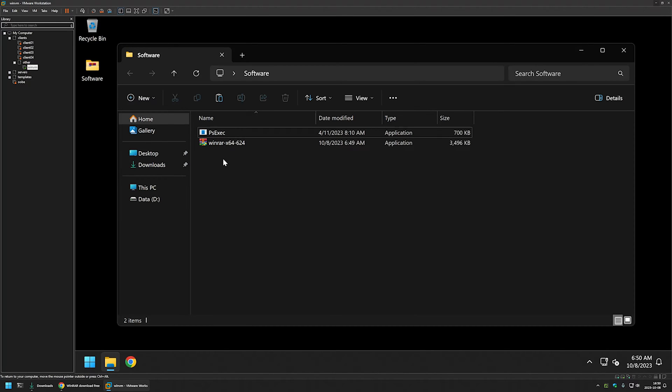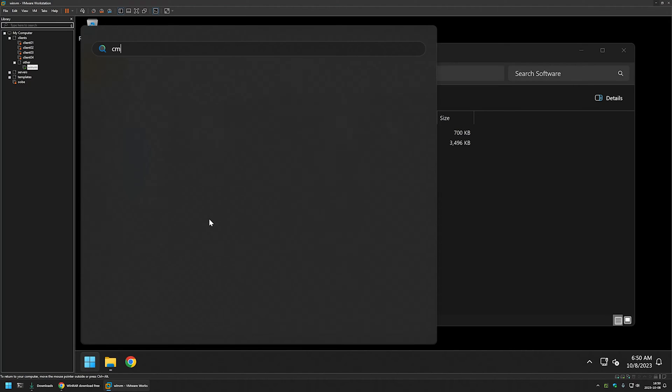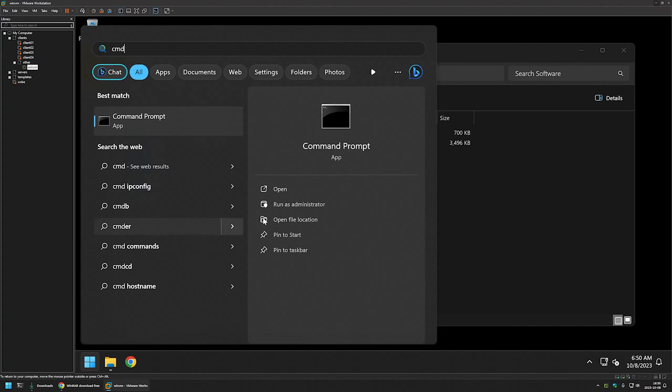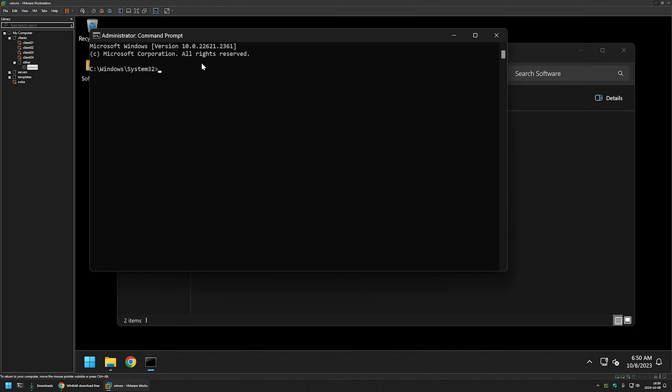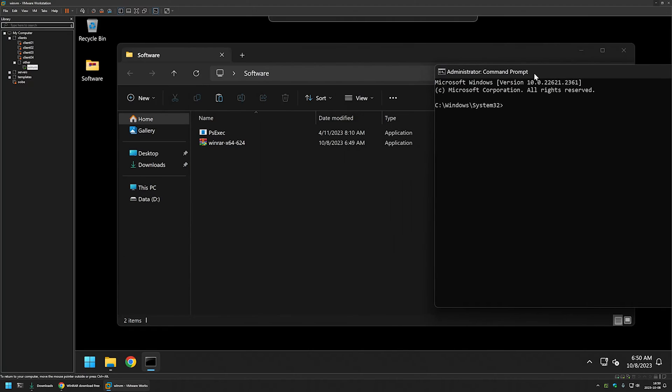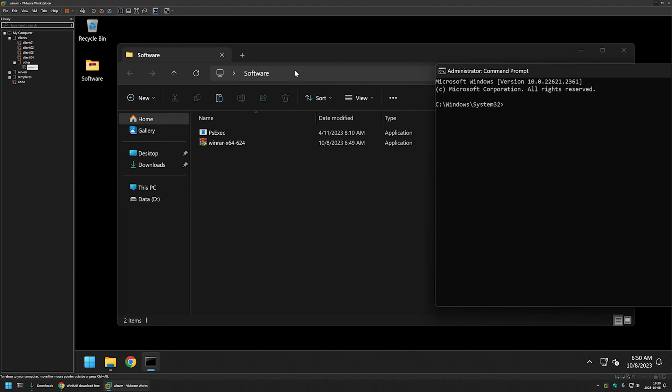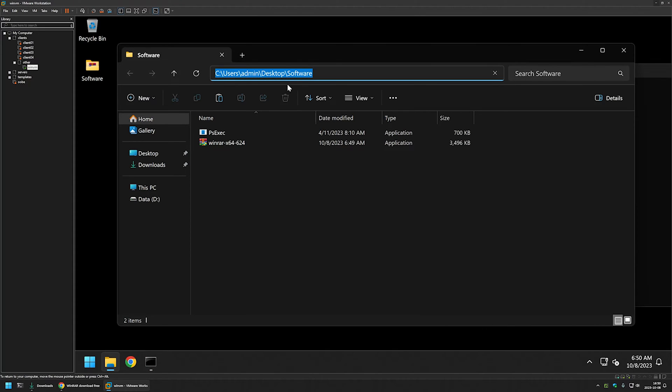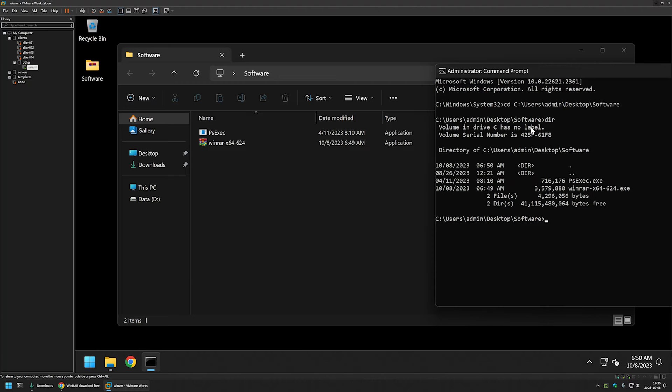The next step is to open a command line. So for that I will go to my start menu, type in cmd and I will run it as administrator. Now we want to change the location in our command line to the location where we have our executables. So for that I will click here and copy the location. Then I will type cd, paste in the directory. And if I type dir I can see my executables in my command line.